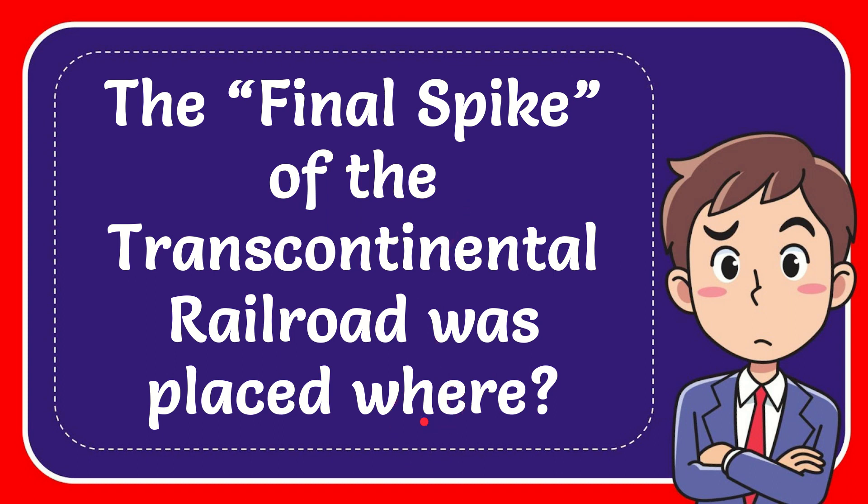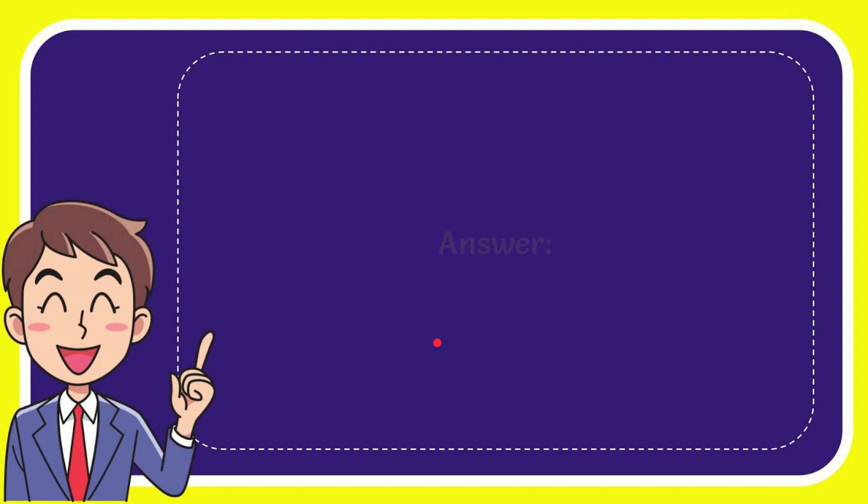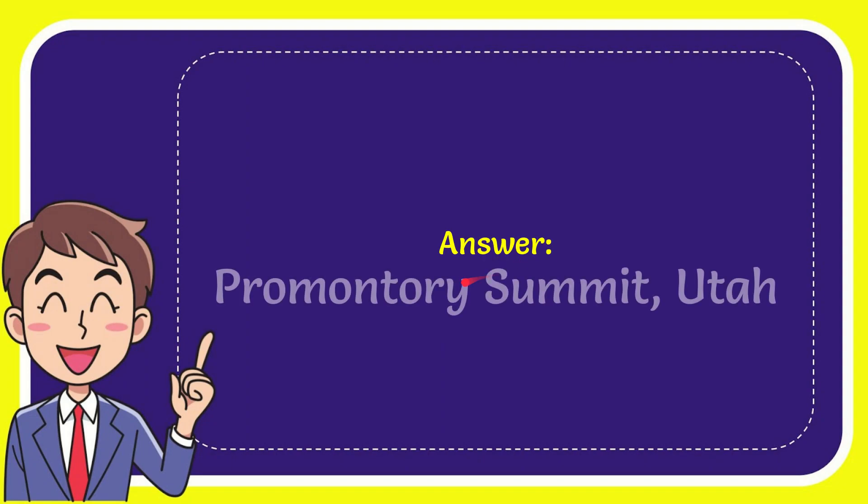I want to give you the answer to this question, and the answer to the question is Promontory Summit, Utah.